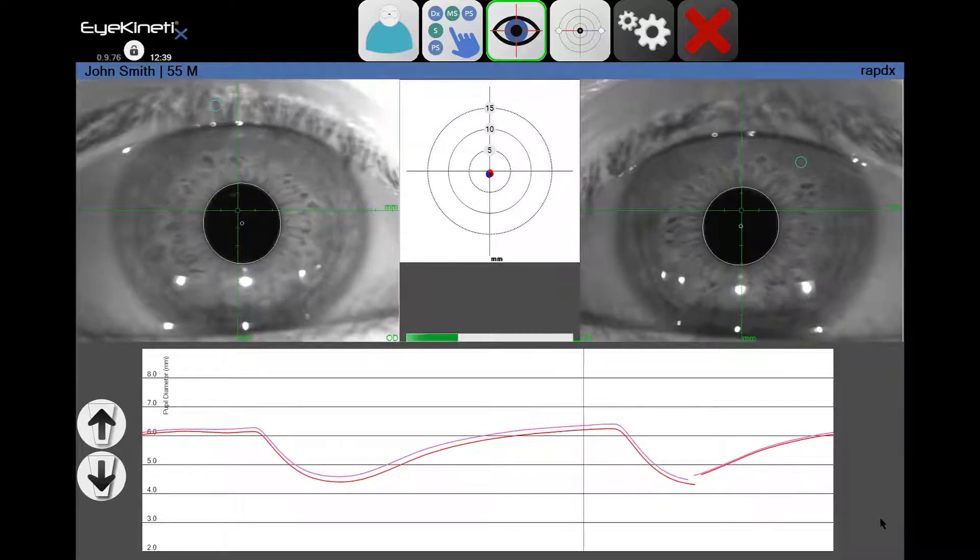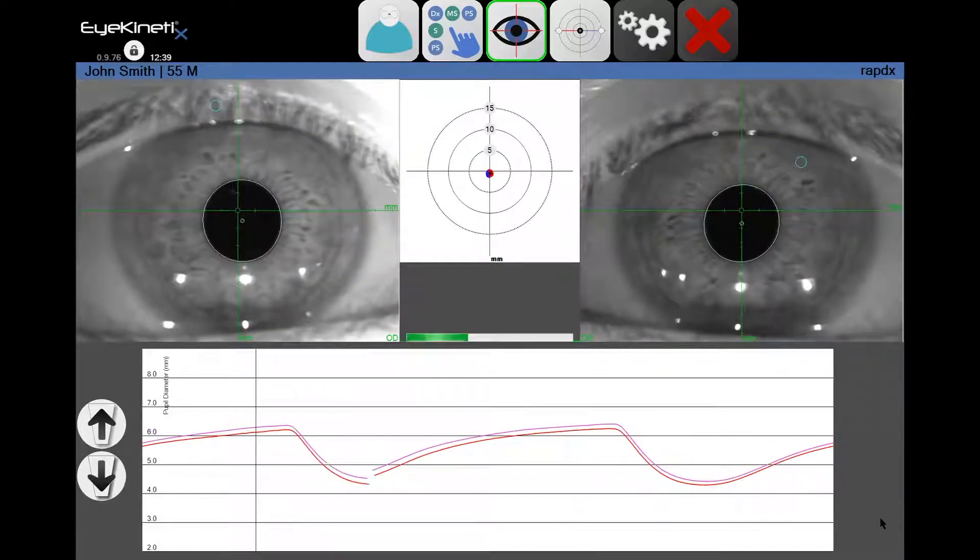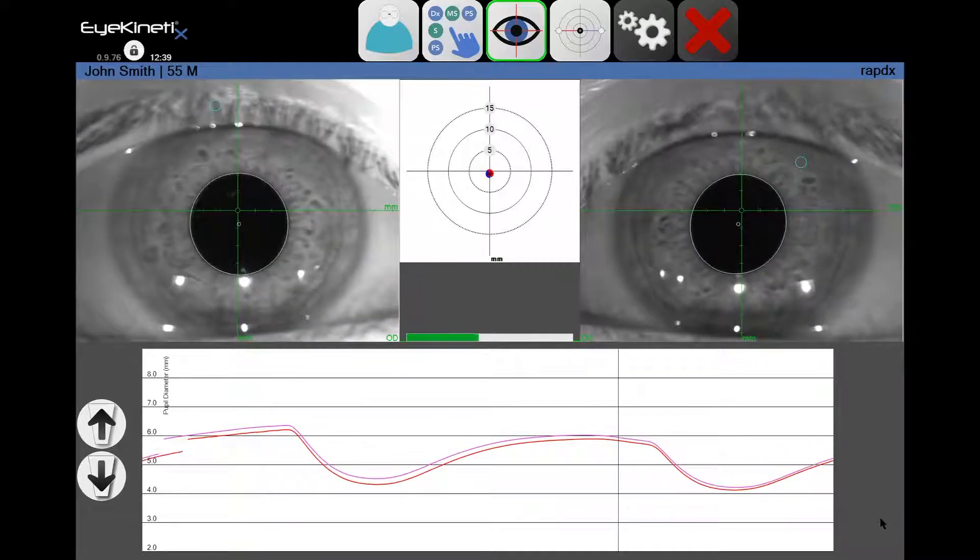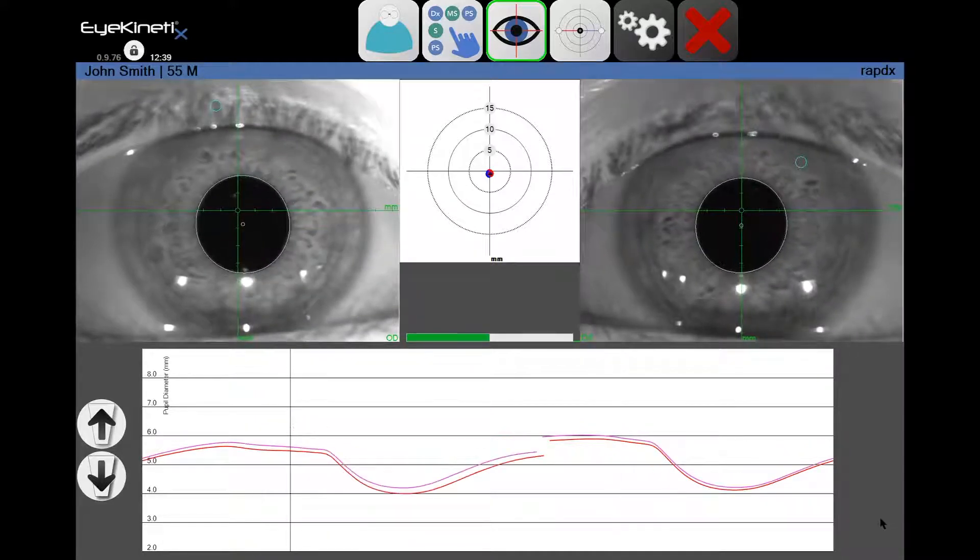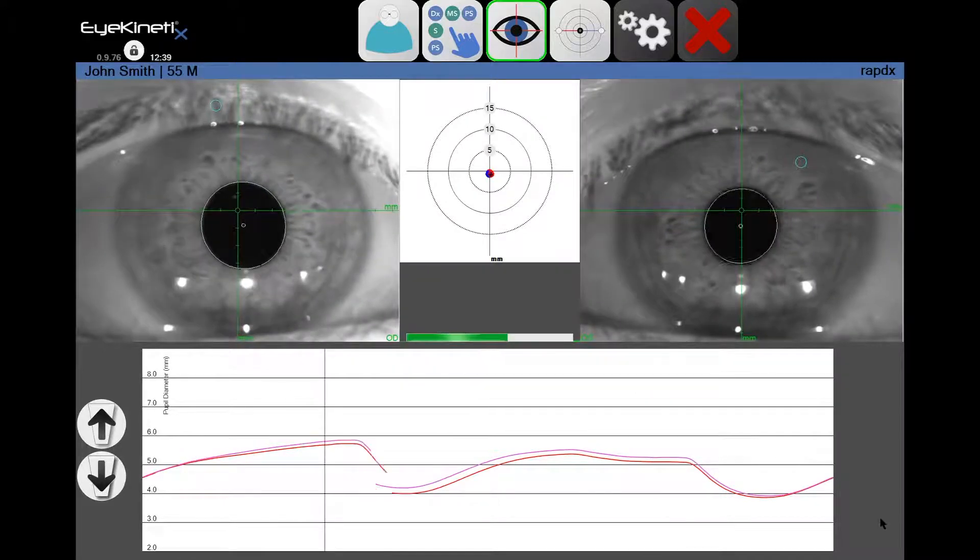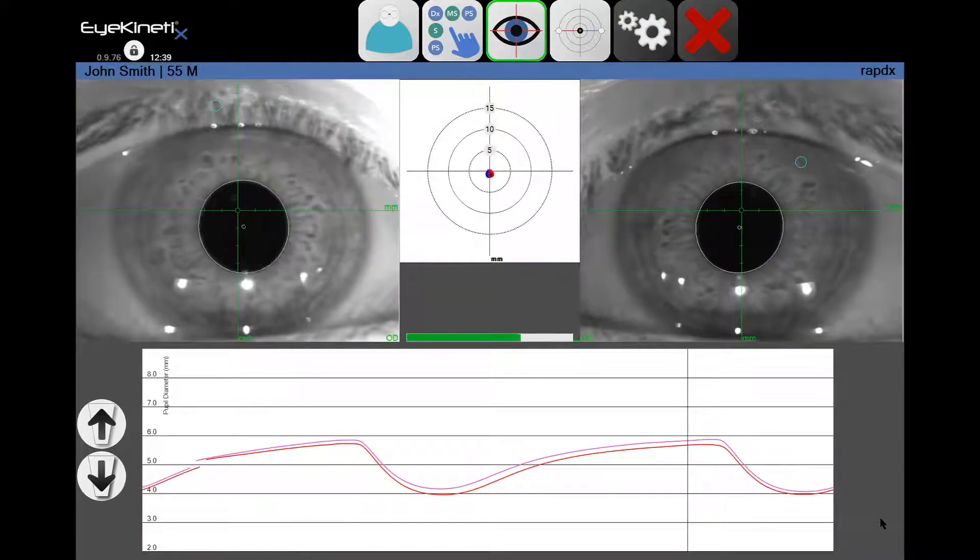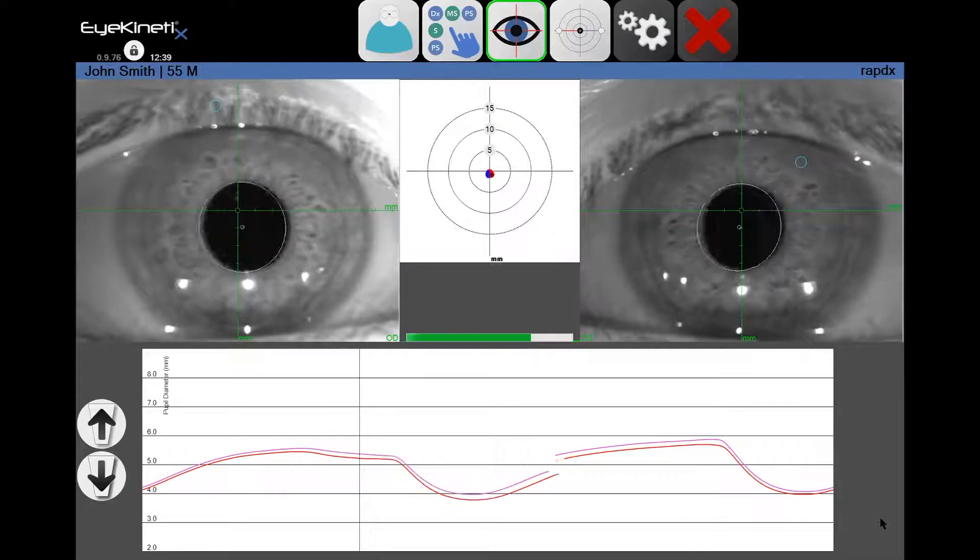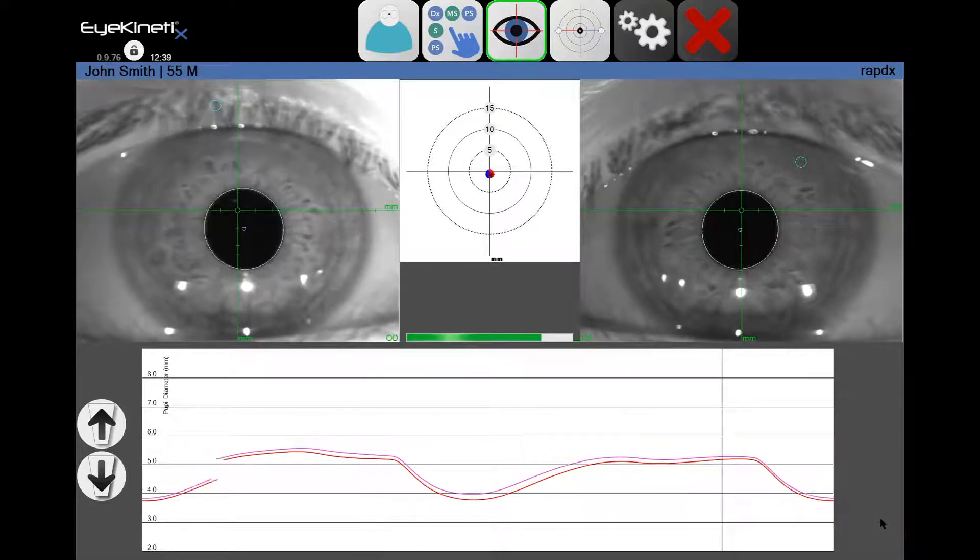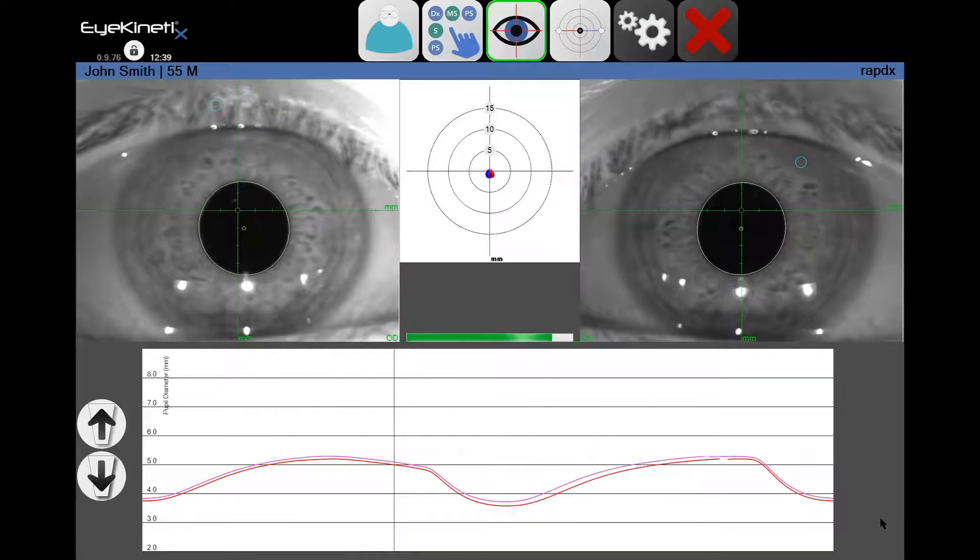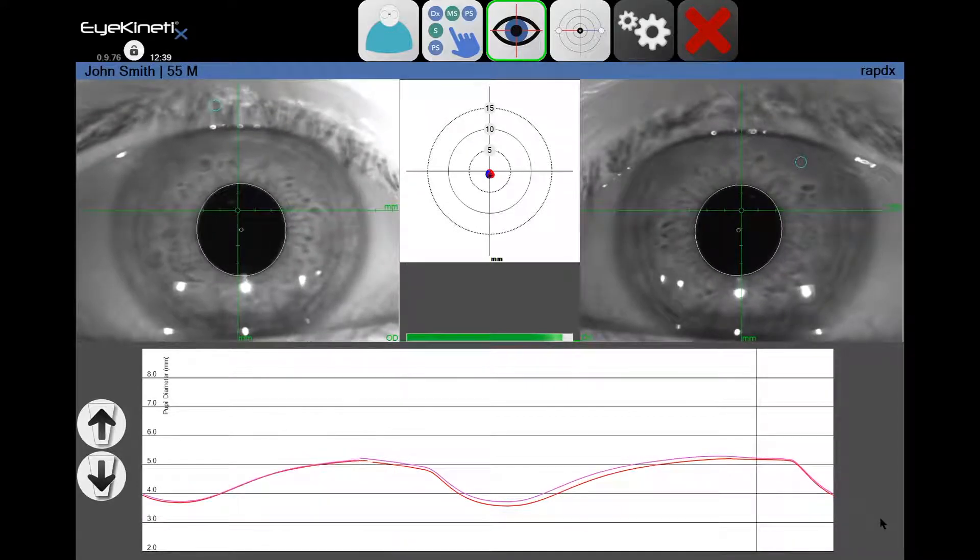A green ellipse should approximate each pupil border throughout the duration of the test. Eye Kinetics utilizes an LED array to present monocular stimuli to each eye individually while recording the simultaneous direct and consensual responses using Conan's pupil tracking algorithm. The pupil reflexes are recorded bilaterally with infrared high definition video cameras.